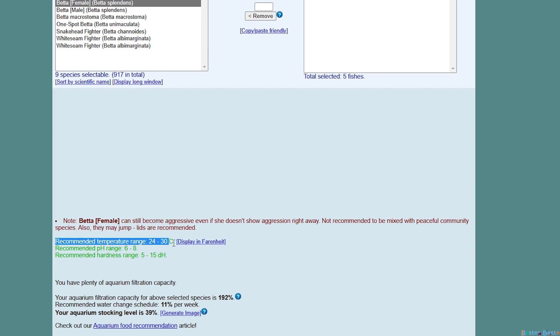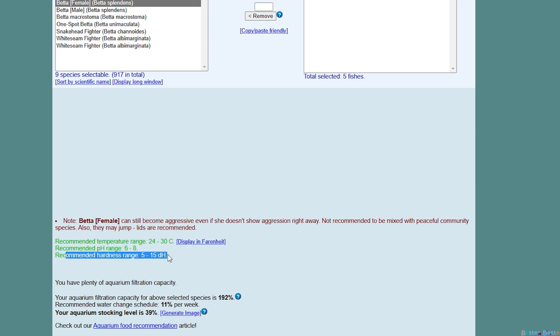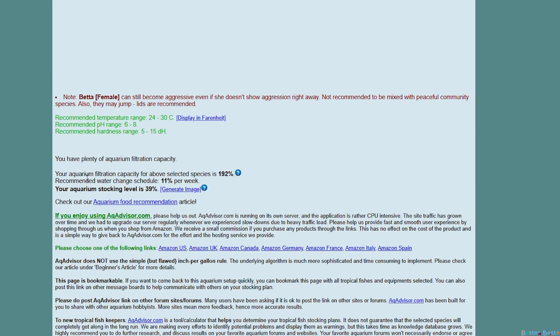If there are any compatibility issues they will be here. When you add a fish though, it will also give you the temperature range, pH range, and hardness range, as well as your current aquarium filter capacity, the recommended water change schedule, and the current aquarium stocking level. If you click generate image you will get this image here of your tank dimensions, the type of fish you have in your tank, as well as your current stocking level.